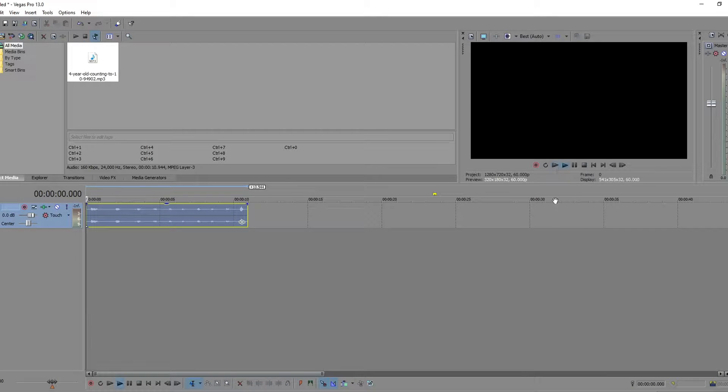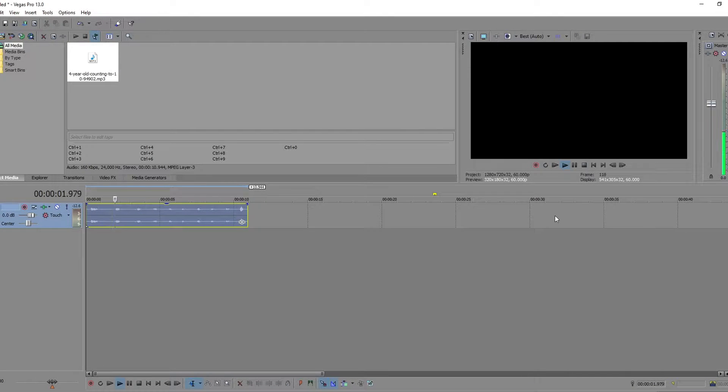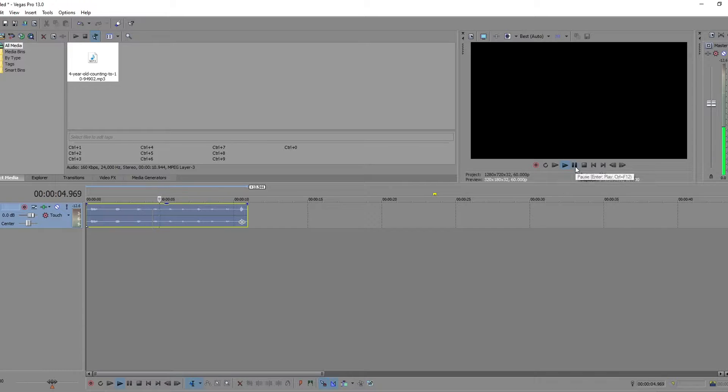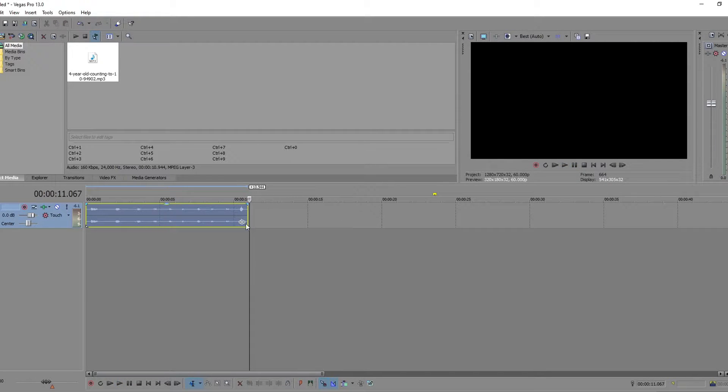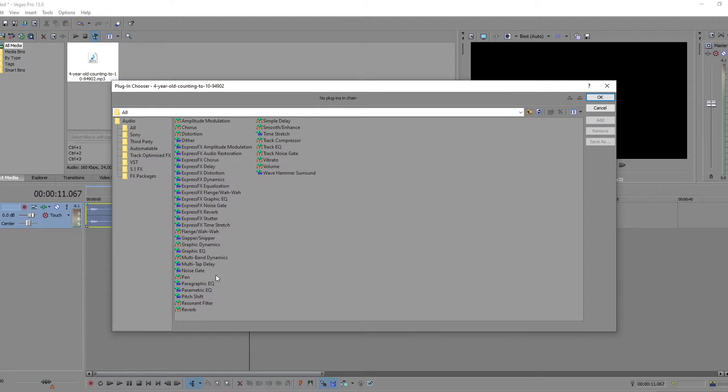Alright, here's what we've got. One, two, three, four, five, ten. Time to have some fun.